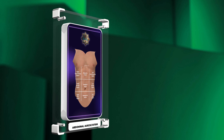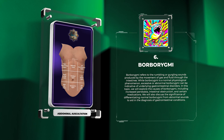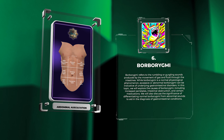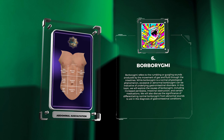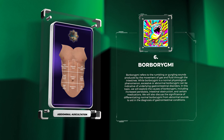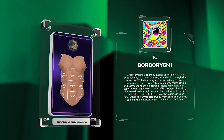Borborygmi refers to the rumbling or gurgling sounds produced by the movement of gas and fluid through the intestines. While borborygmi is a normal physiological phenomenon, excessive or abnormal borborygmi can be indicative of underlying gastrointestinal disorders. In this topic, we will explore the causes of borborygmi, including increased peristalsis, intestinal obstruction, and certain medications.